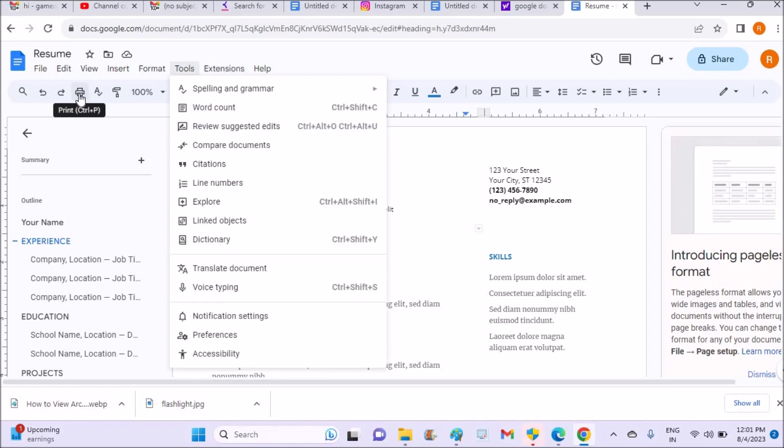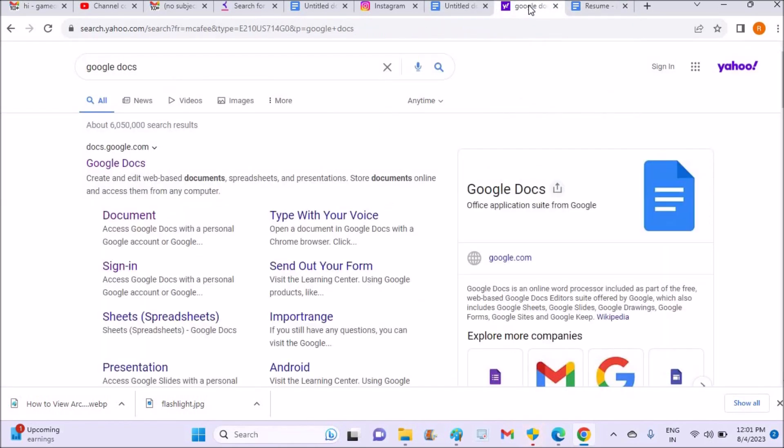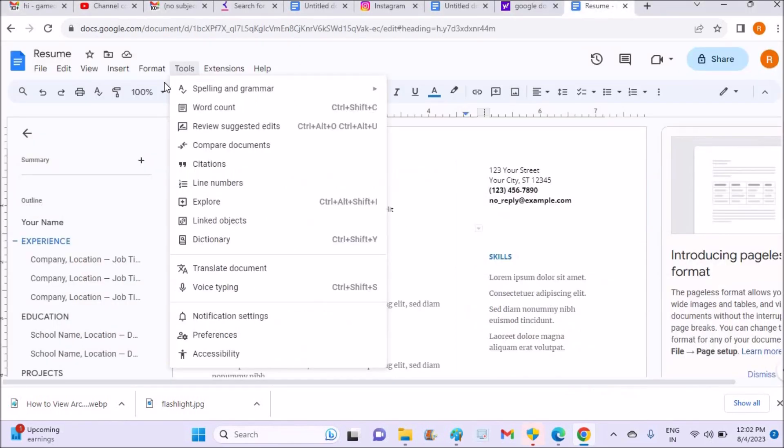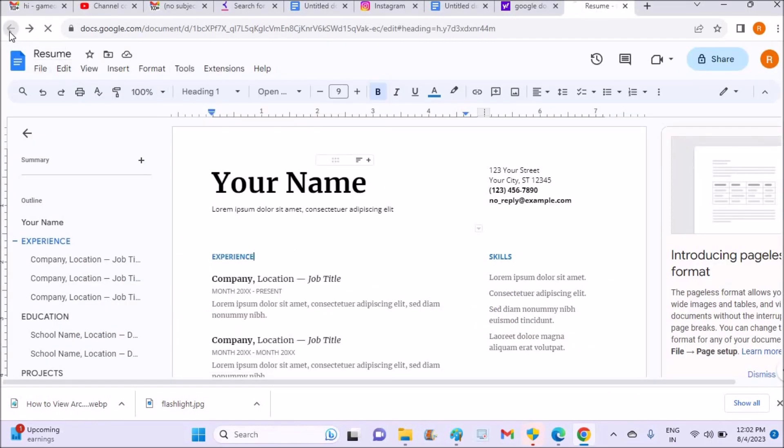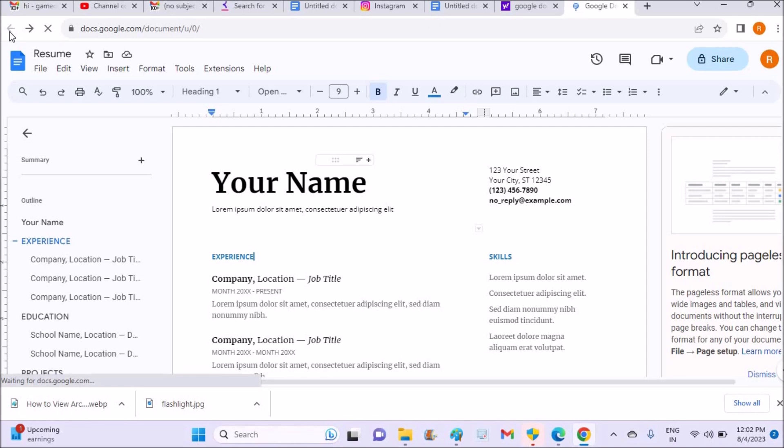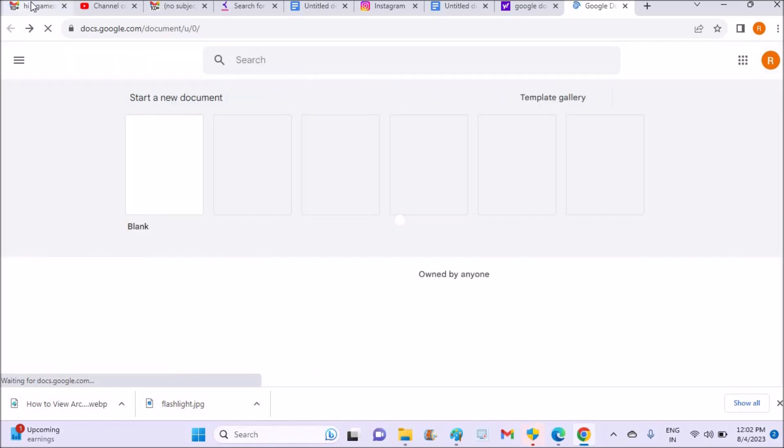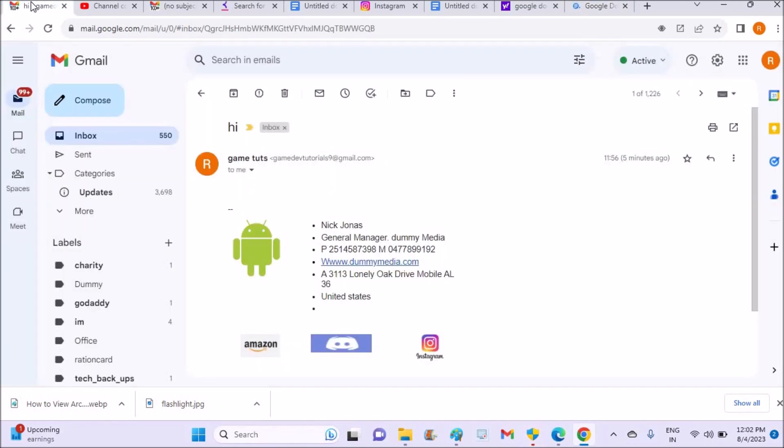One more thing I use this Google Docs and prepared something I'll show you. I prepared a Gmail signature. I will show you. See here, this is my mail. See this is the sort of signature I have prepared.